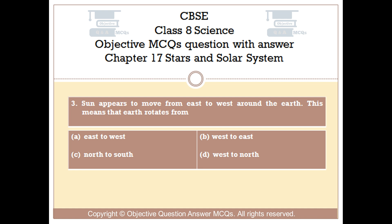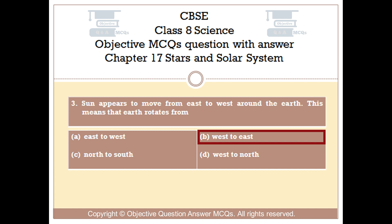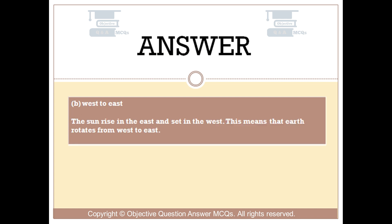The right answer is Option B — West to East. The Sun rises in the east and sets in the west. This means that Earth rotates from west to east.